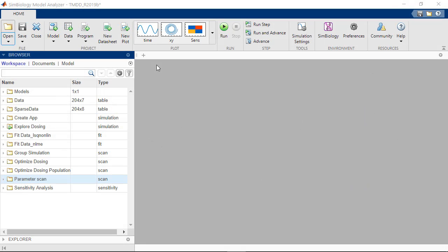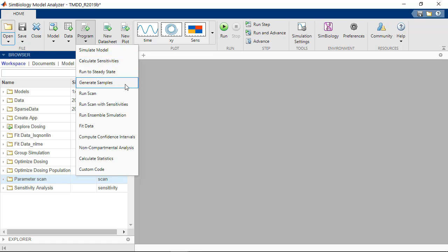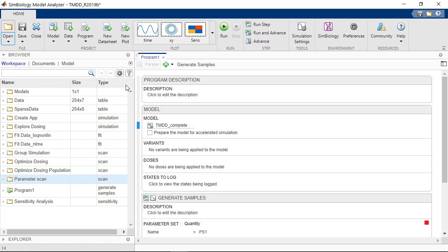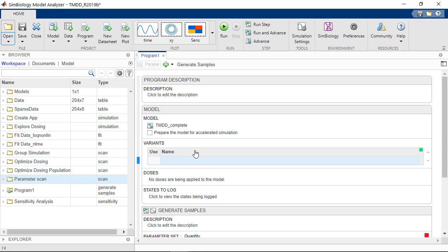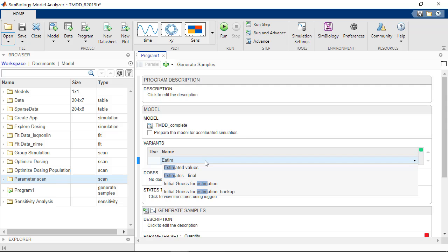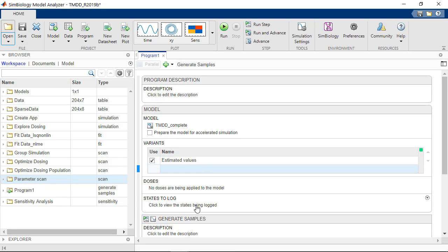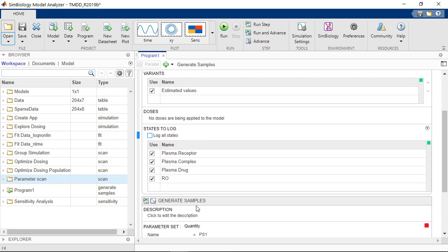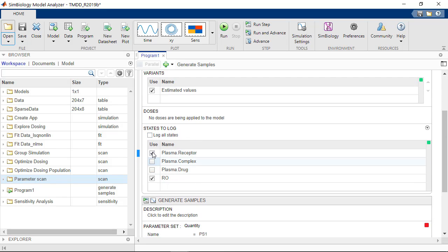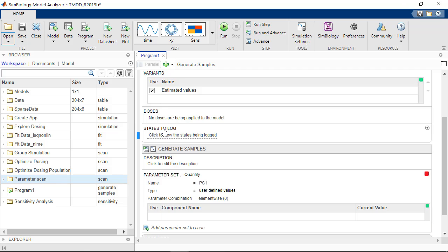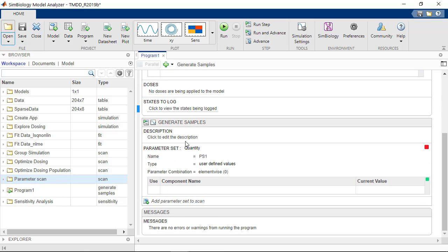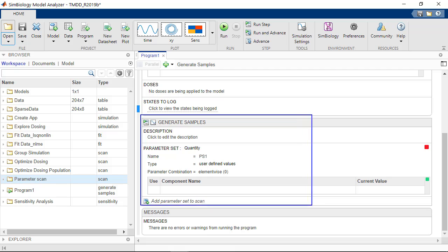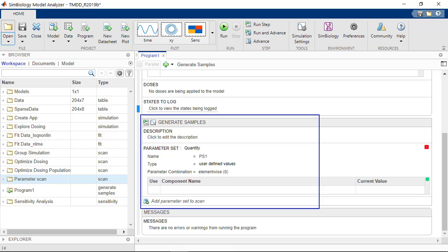To perform this task, I will create a new program to generate samples. I will apply a baseline variant of estimated values and log only the receptor occupancy RO. Now I come to a section where I can define the samples to generate. In this section, there is the concept of parameter set.